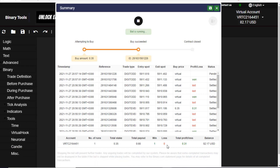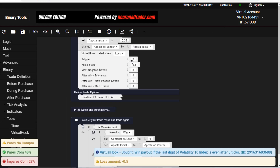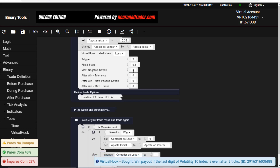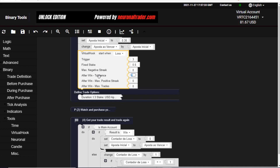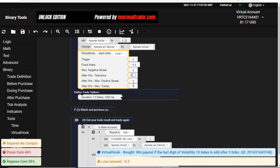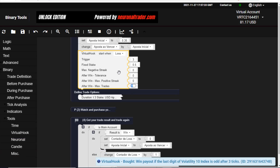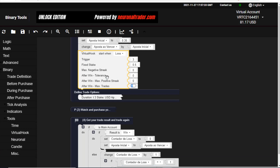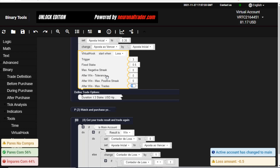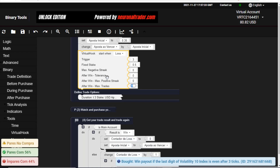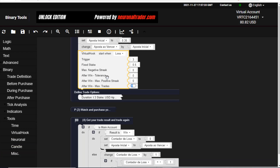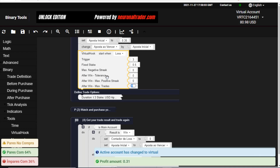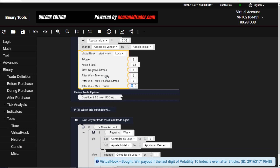In my next video I will show you how you can use all of these options for your bot — after win tolerance, positive checks, maximum trade — I will show you everything about this visual hook. Make sure you subscribe, like, and comment on this video. If you don't understand anything or have any suggestions, comment below — I always read all comments. Thank you, see you in my next video.